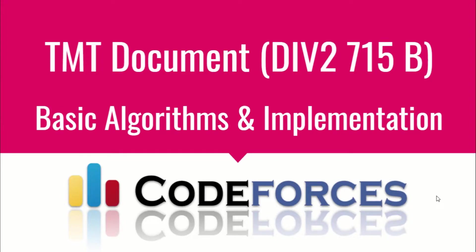Hello guys, this is Code in Code and this is a video editorial for the problem TMT Document taken from Div 2 Round 715B. The problem is taken from Codeforces.